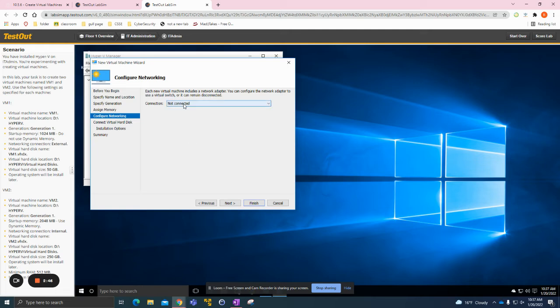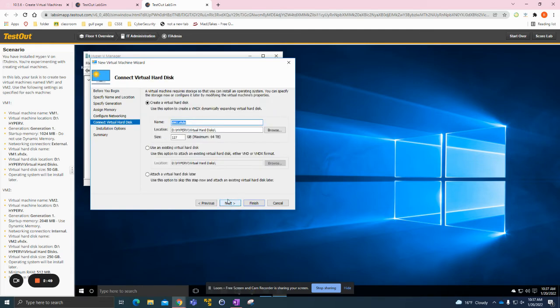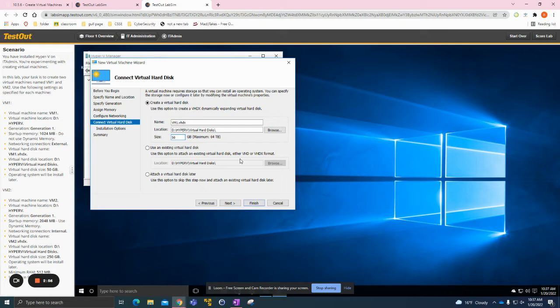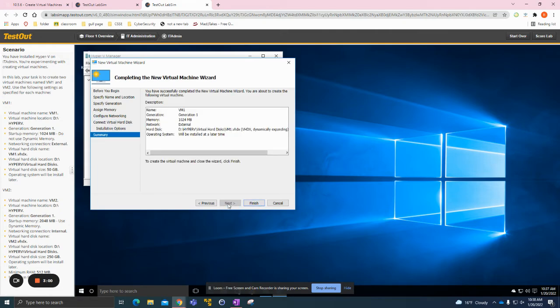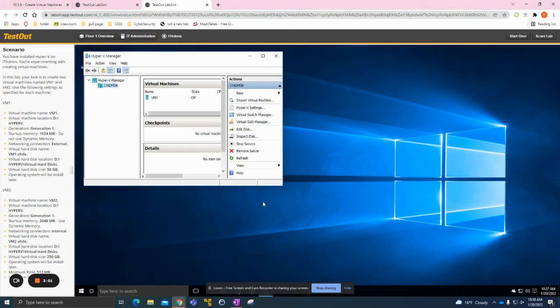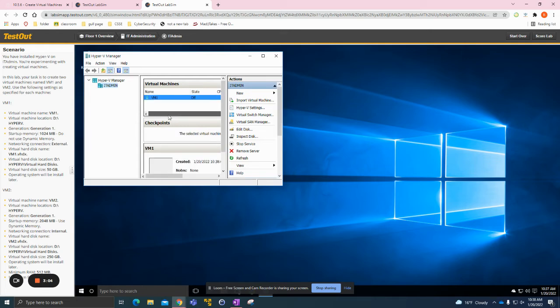Then we click Next. It's a Generation 1. We need to have 1024 megabytes, and our connection is going to be External. All this stuff is right and we need to add 50 gigs here. Click Next, nothing here, Next again, and then we click Finish. Now we have VM1.